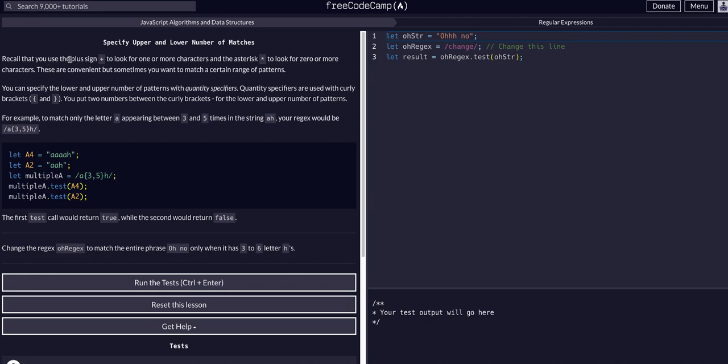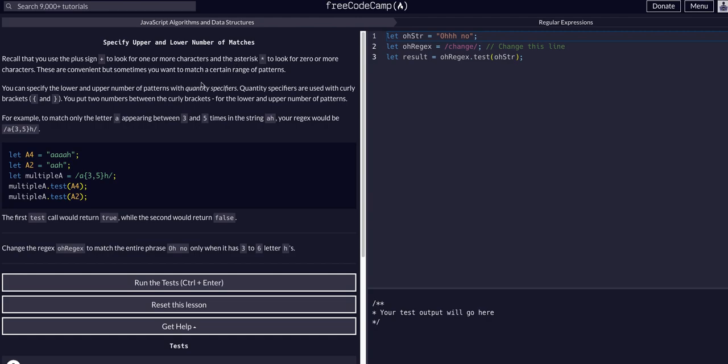Previously we've used the plus sign to look for one or more characters, so we could say a+ and that would find one or more a's. Or we've used the asterisk to look for zero or more, so a* would find any a if there is one, zero or more. These are convenient but sometimes we want to be more specific.